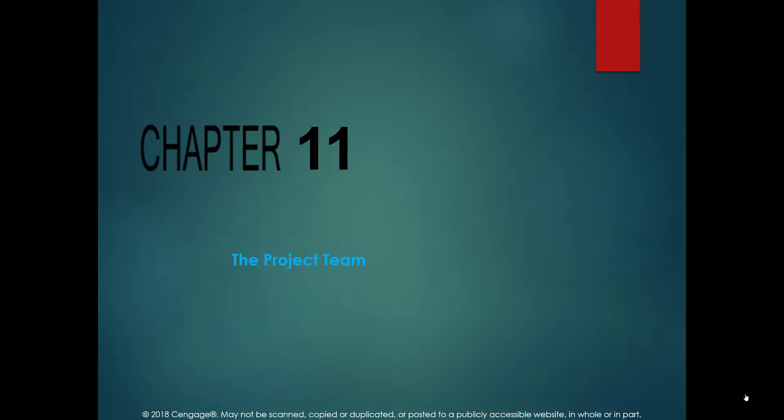We will also cover effective time management in the project team, because we have a diverse group with a lot of people working on the project, so we need to address how we can effectively manage our time.